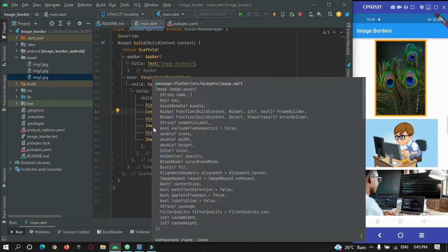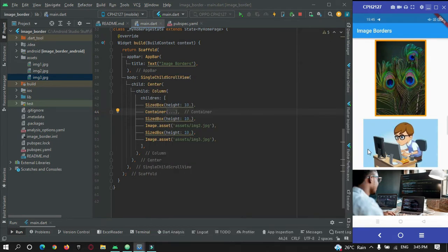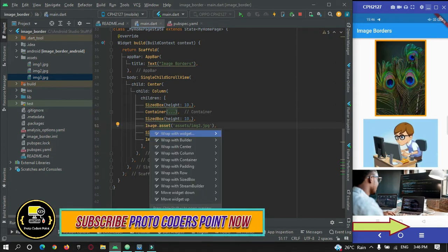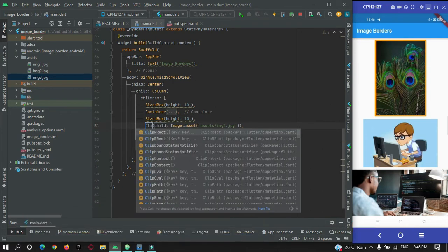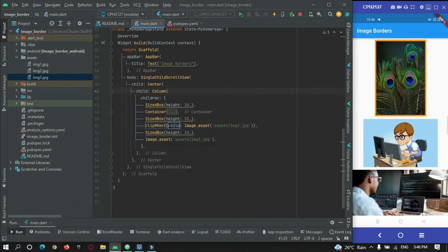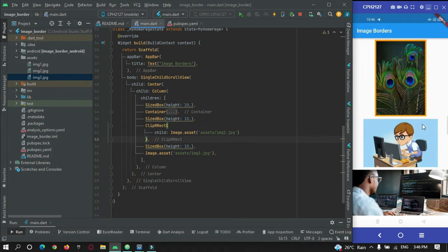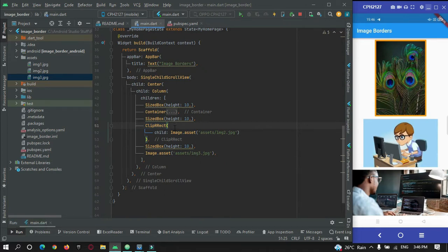Now let's move to the second example — giving rounded circular borders to my second image. For this I'll use the ClipRRect widget, which lets me clip the borders of the image. After a hot refresh there are no visible changes yet, so I need to add the border radius.